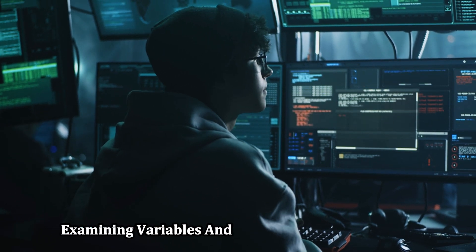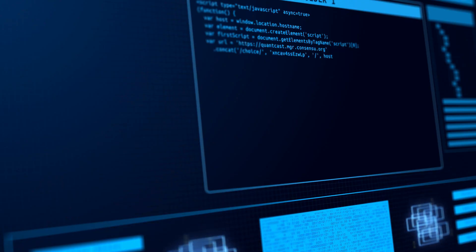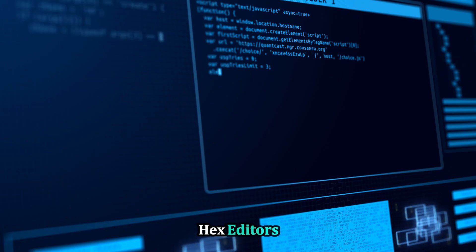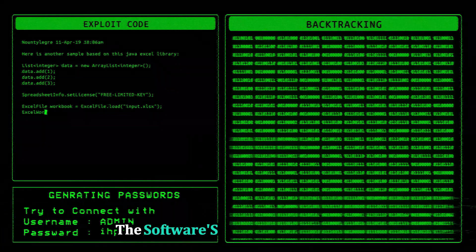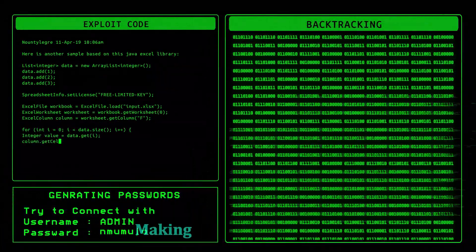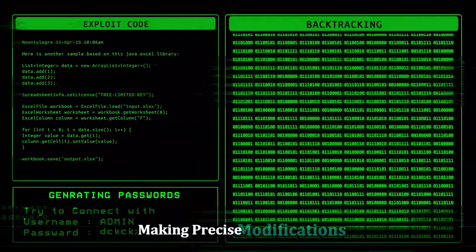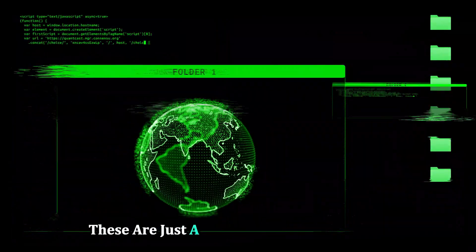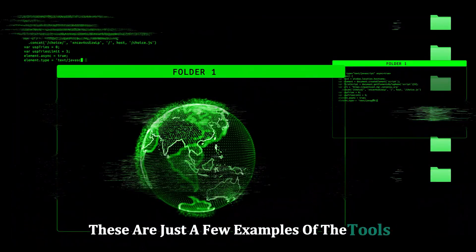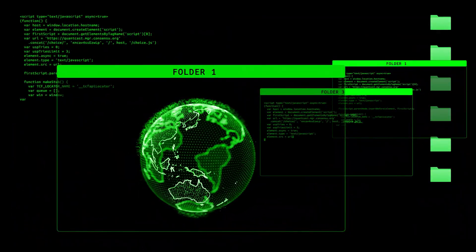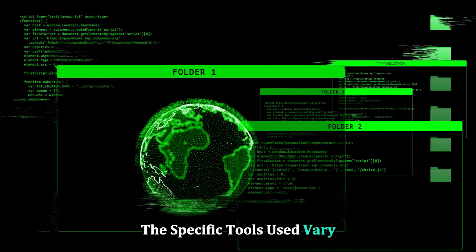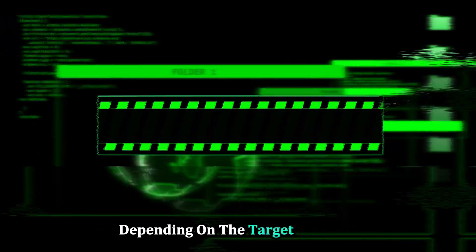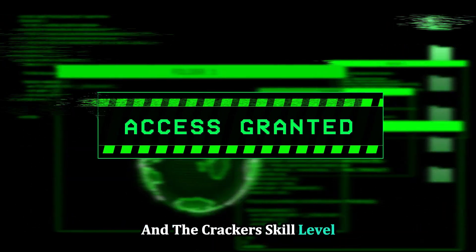Debuggers allow crackers to step through the software's execution, examining variables and identifying vulnerabilities. Hex editors enable crackers to manipulate the software's binary code directly, making precise modifications. These are just a few examples of the tools at a cracker's disposal. The specific tools used vary depending on the target software and the cracker's skill level.